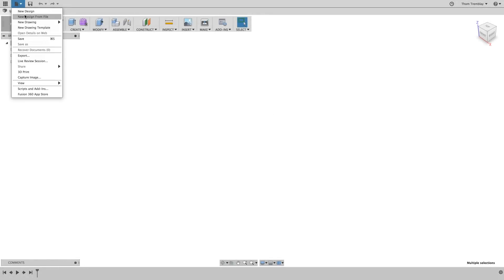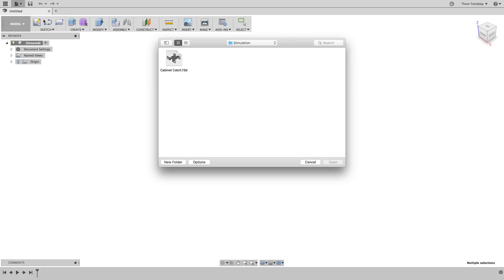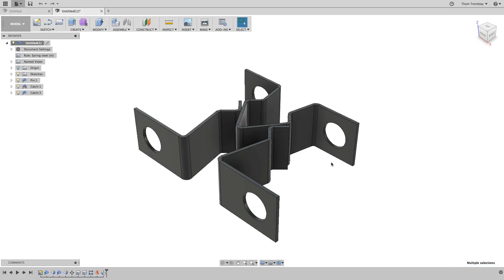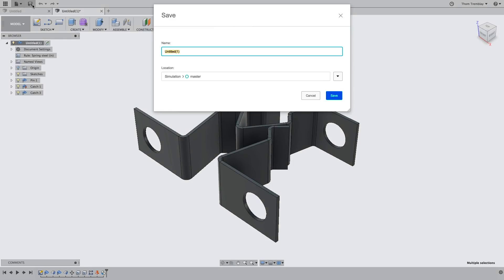To begin, use the new design from file tool and open the cabinet catch using archive file. Once the data is open, save it to your active project.